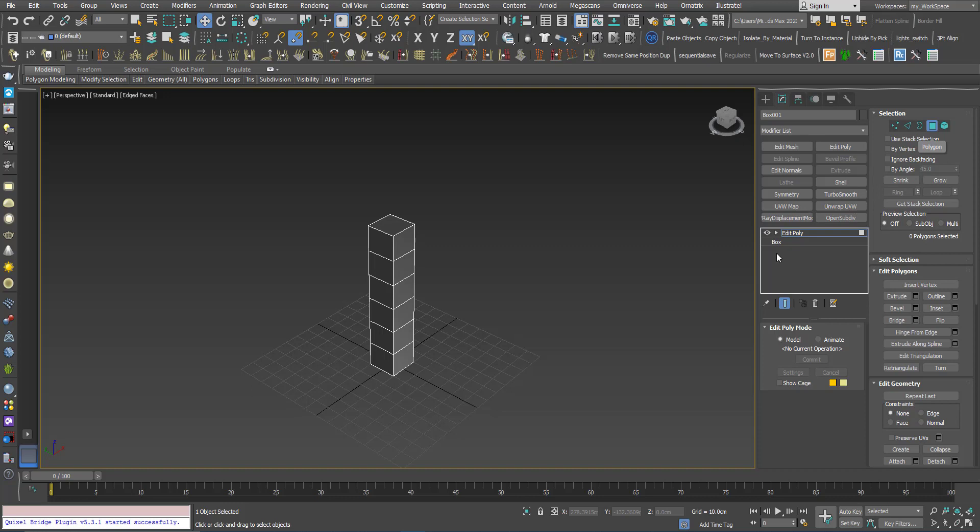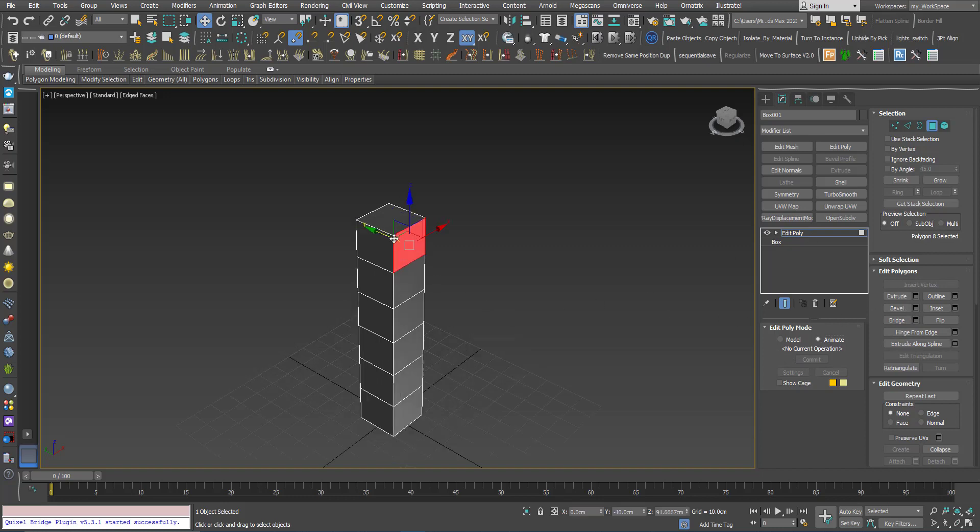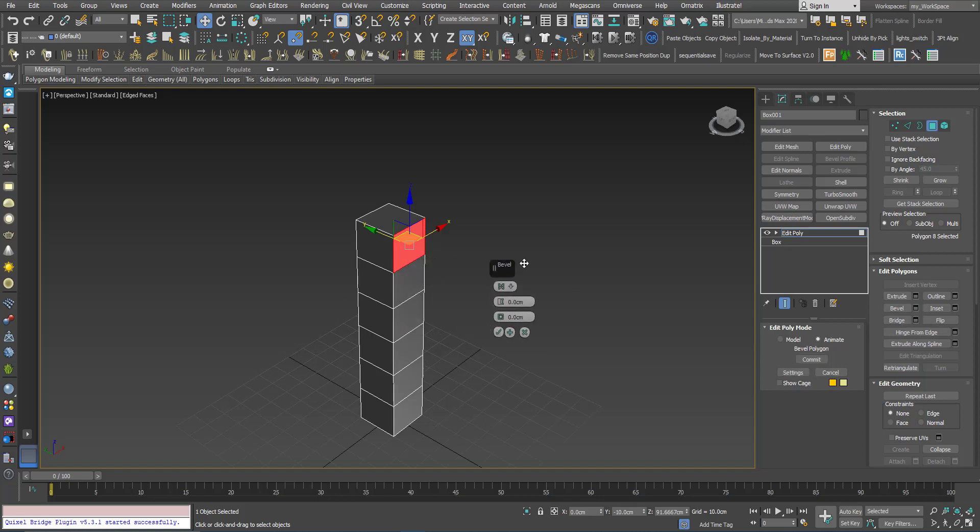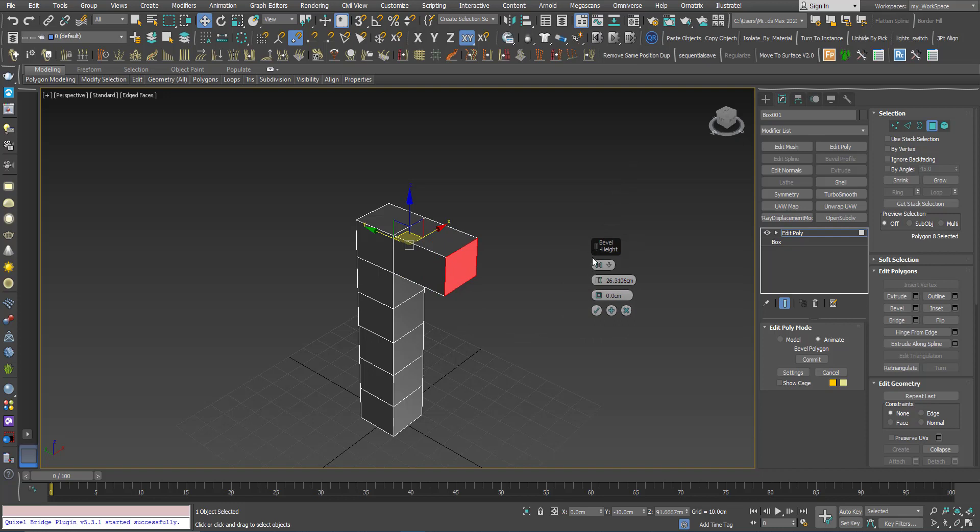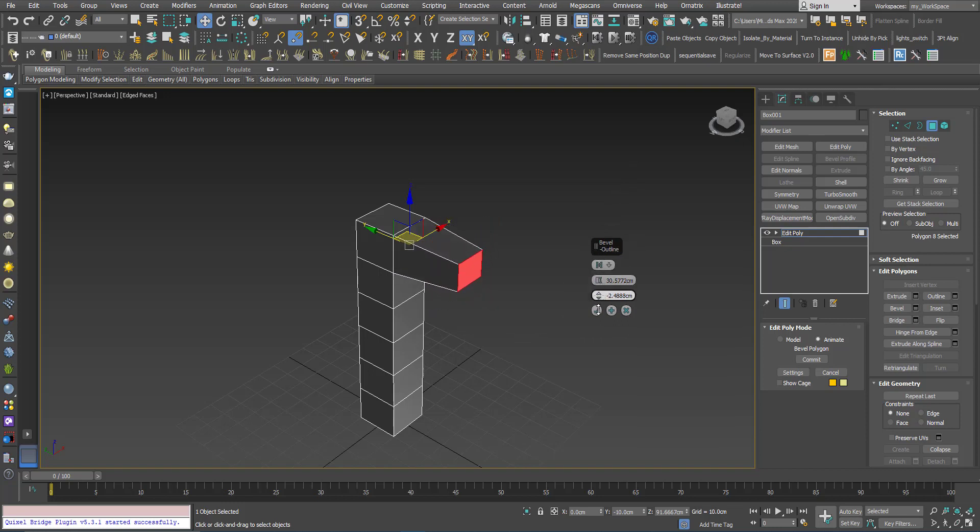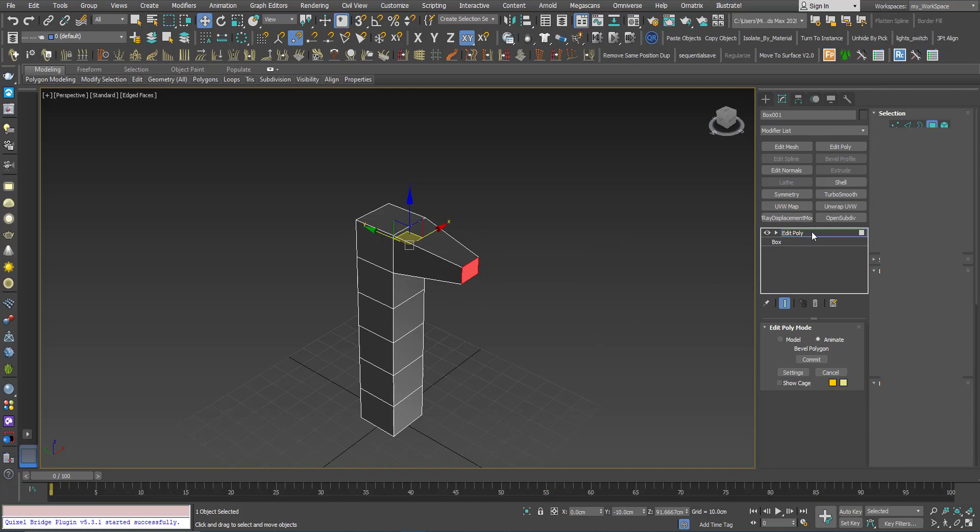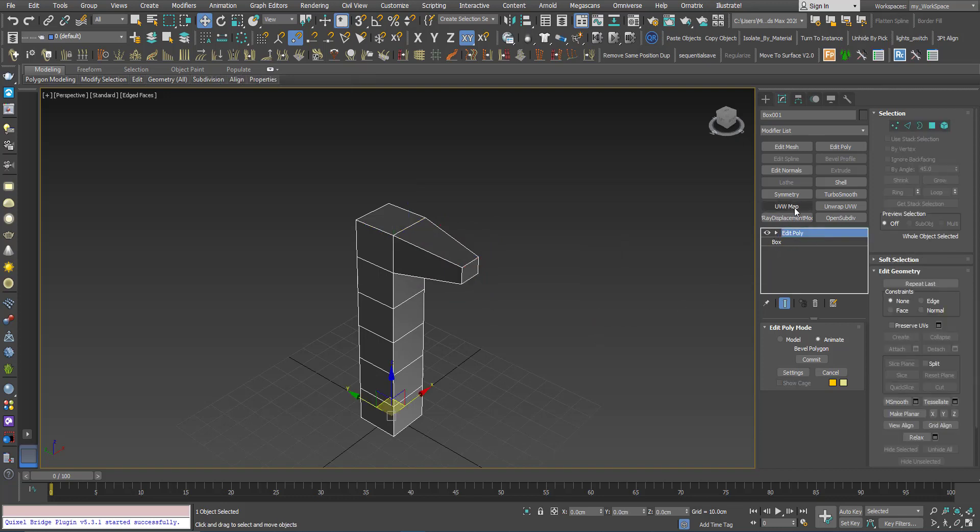So let's try. Now I'm in the polygon sub-object level. I will click animate. I will select this polygon here. I will use the bevel. I will choose the height and the outline. Now I will add another Edit Poly on top of it.